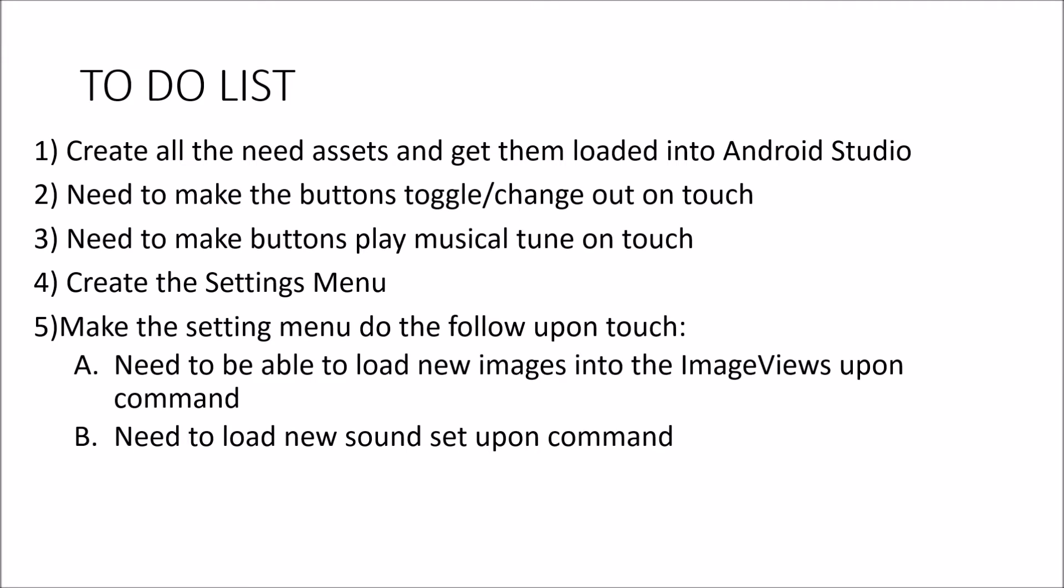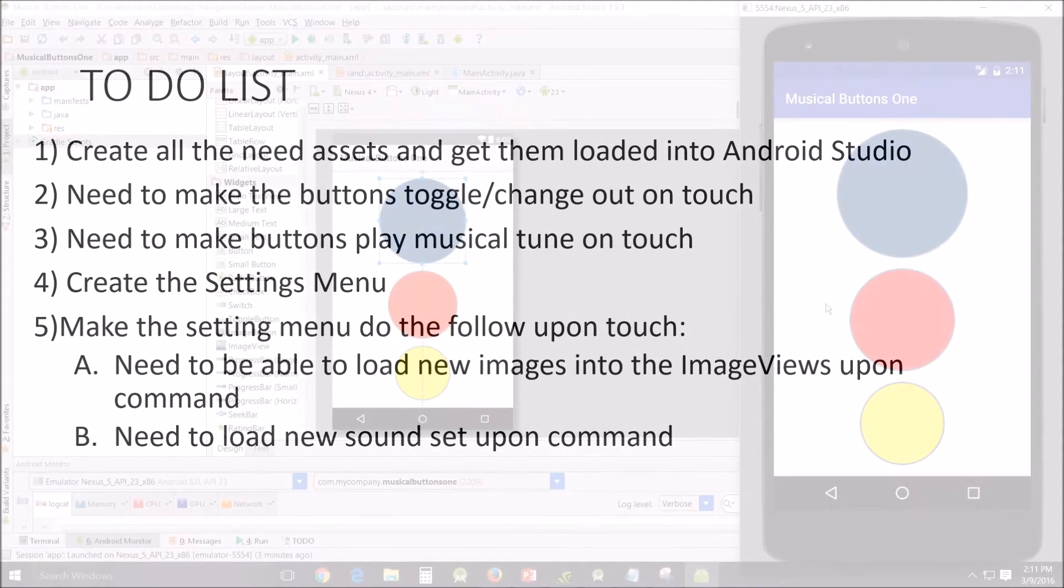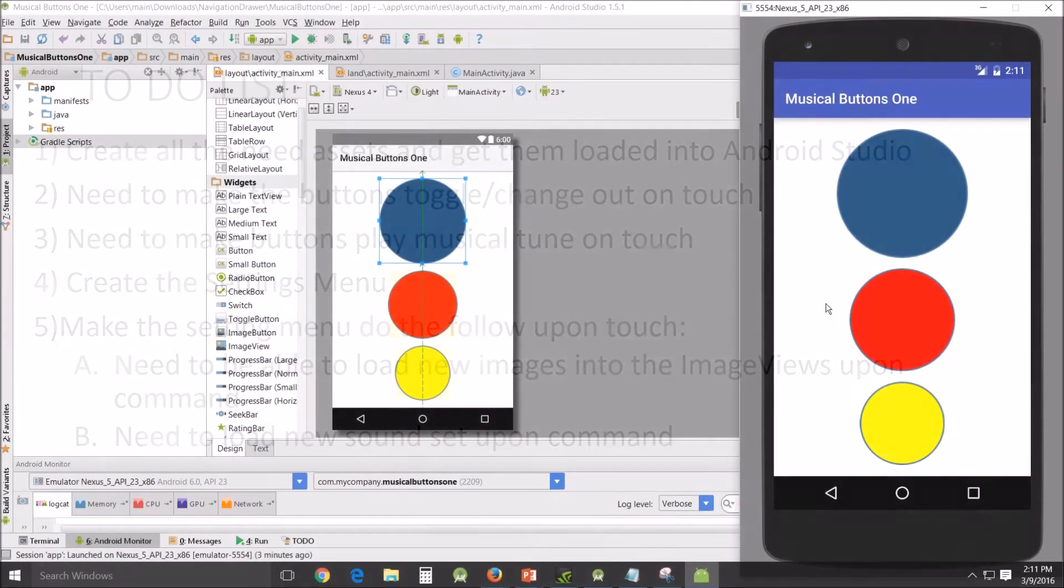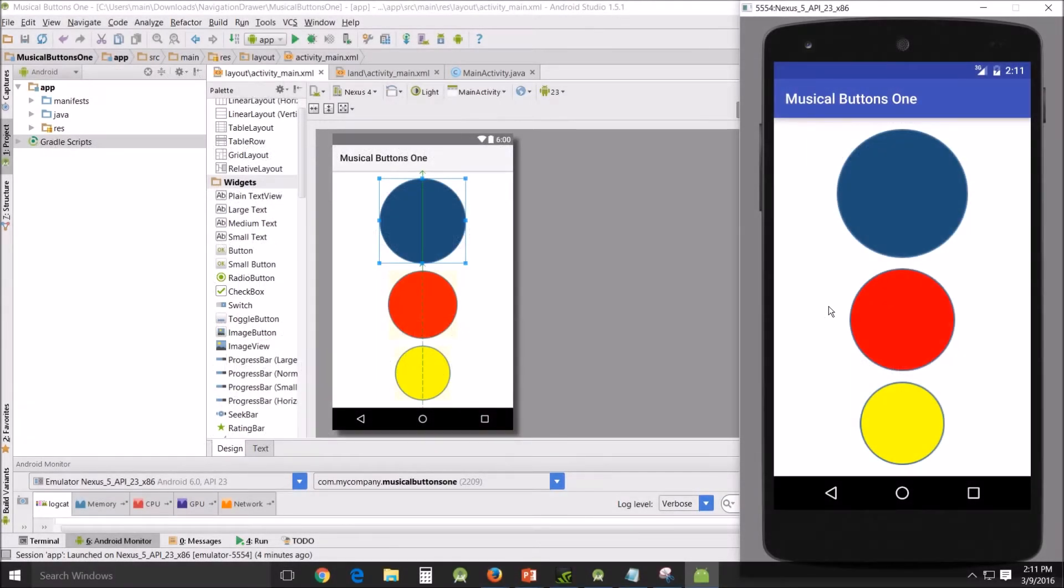And then the second group is create the settings menu, which I have not done. Making the settings menu do the following upon touch: I need to be able to load new images into the image views upon command, changing the circles to stars or squares. And I need to be able to load new sound setup on command, change the piano to clarinet and vice versa. So that's the goal.